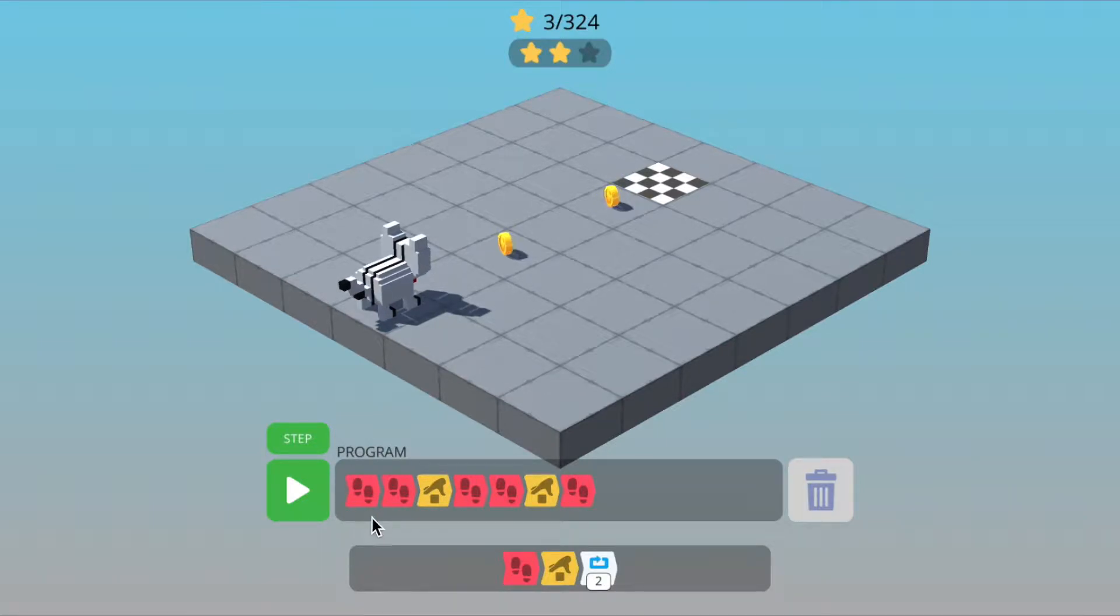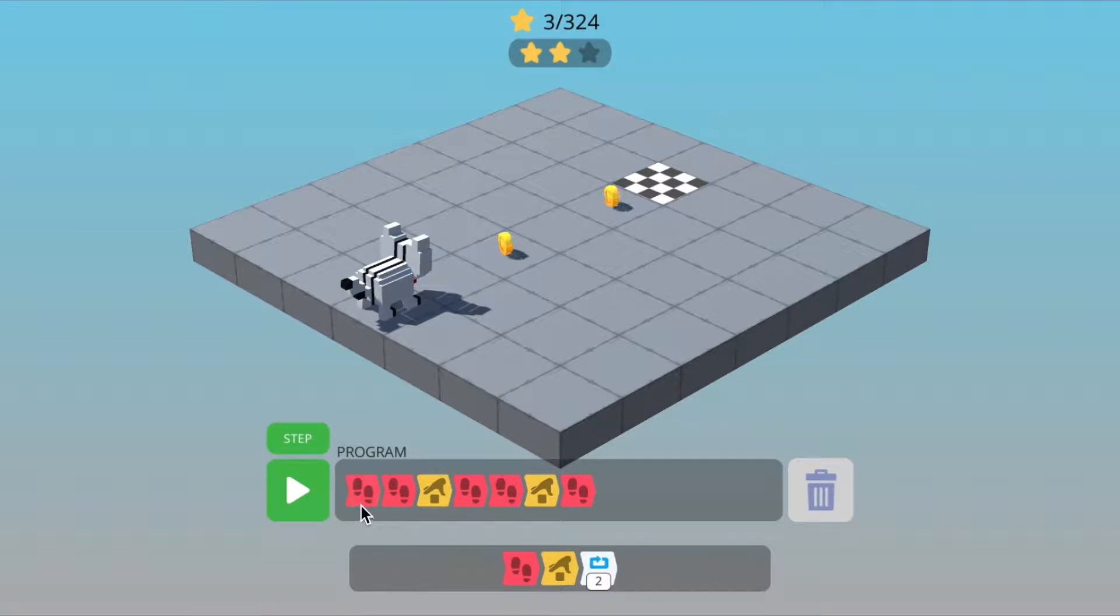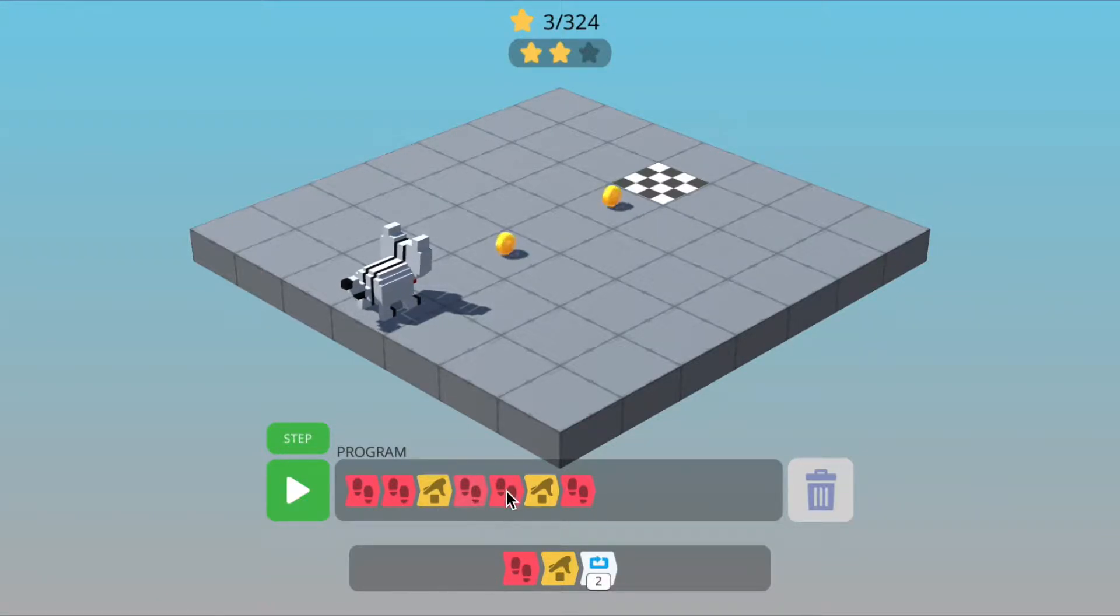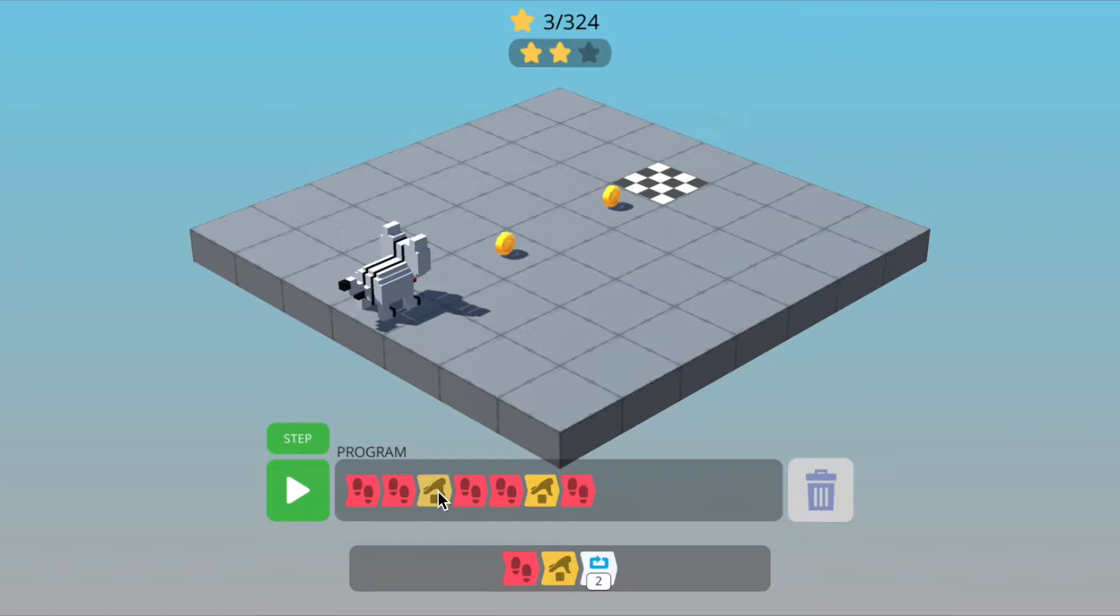So if we look at the program, you can see that there's a pattern. We've got walk, walk, pick up. And then we've got walk, walk, pick up. So we're doing those three commands twice.